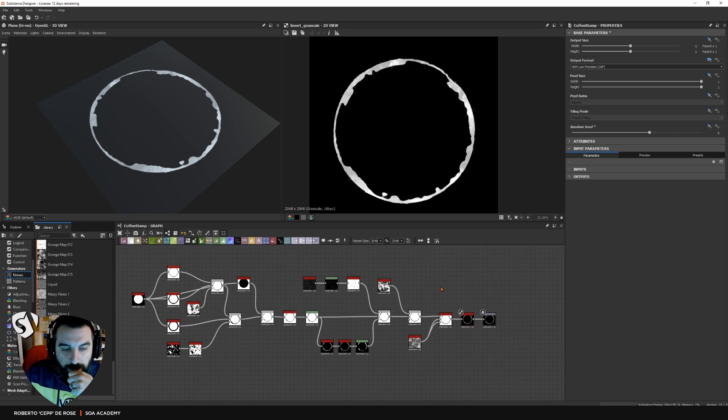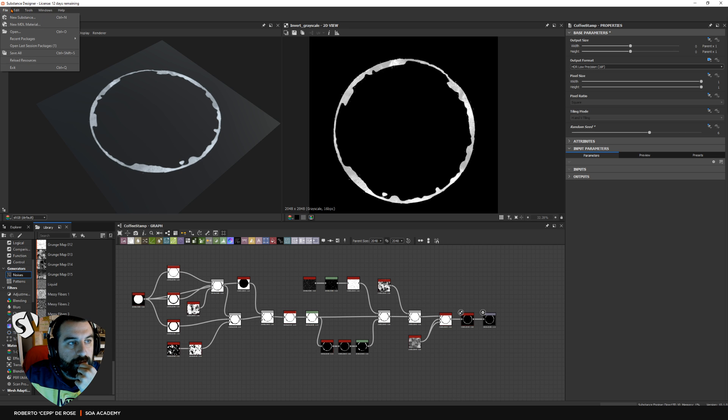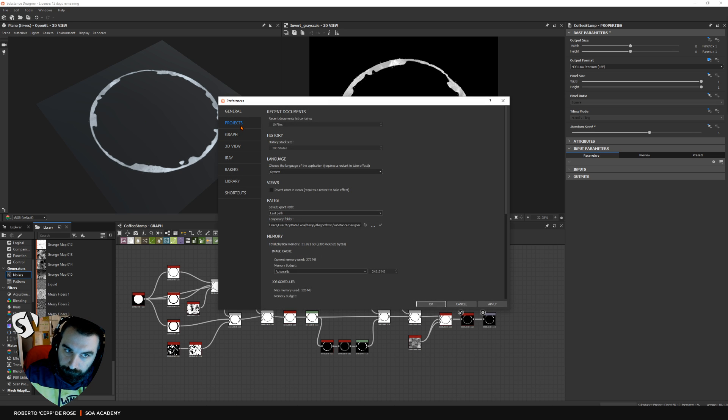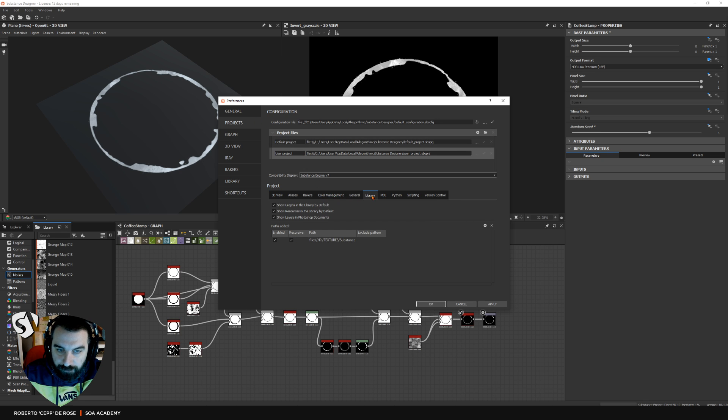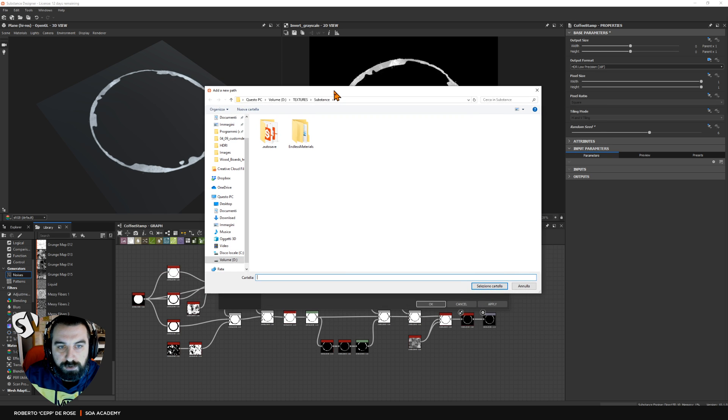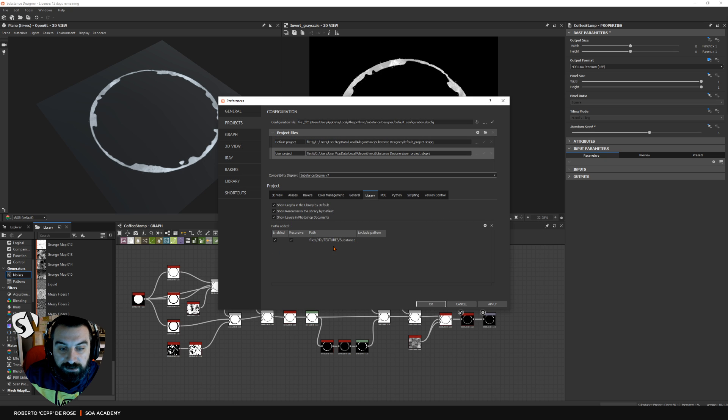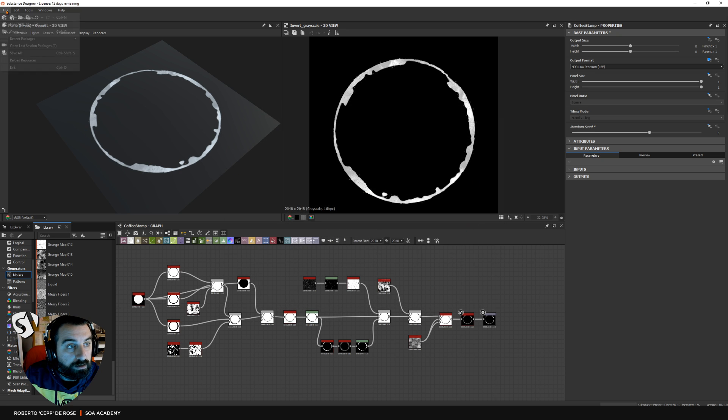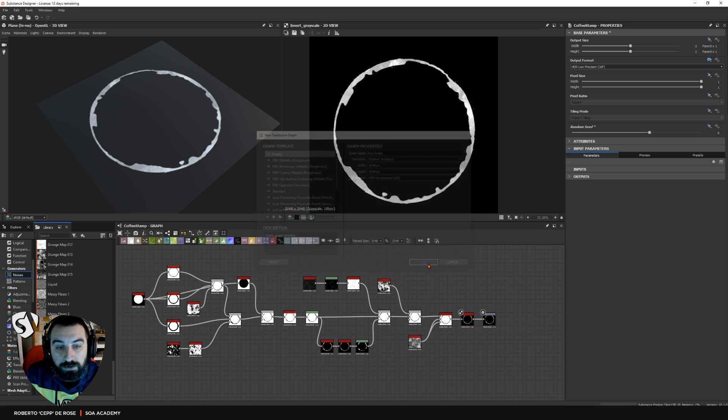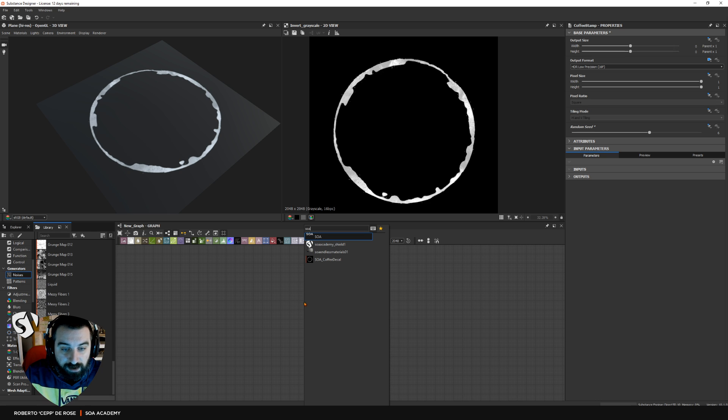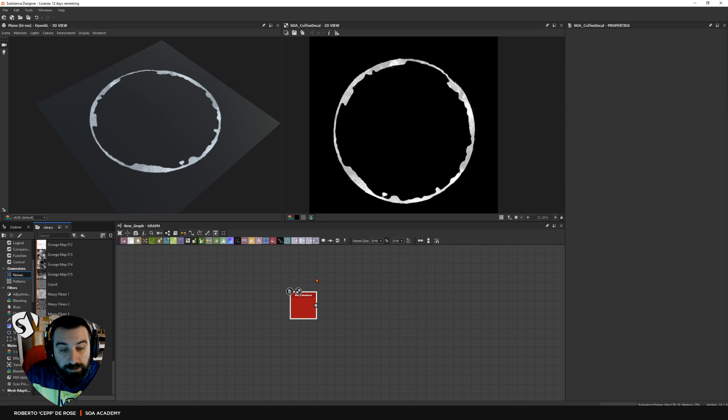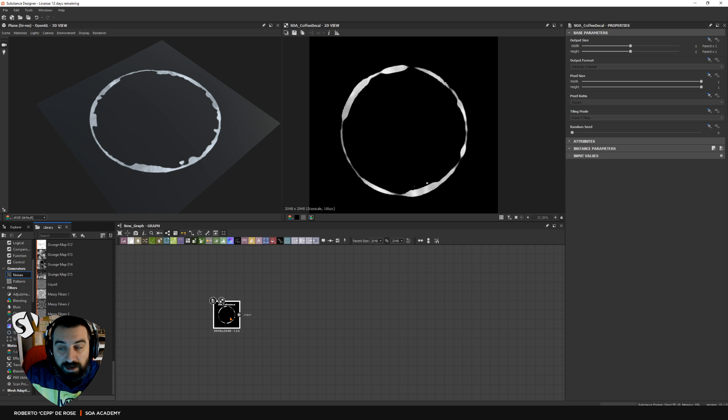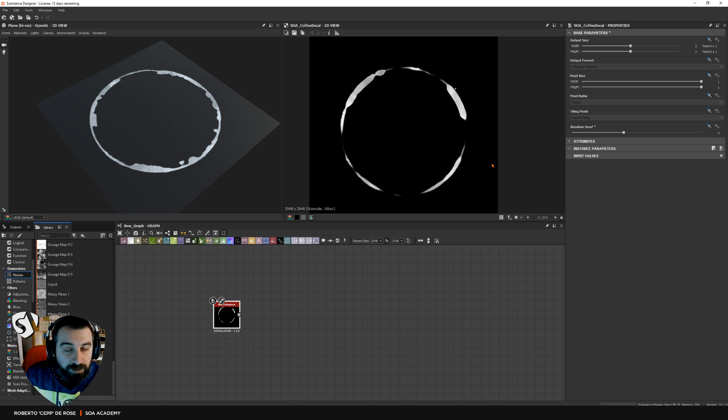Now what can you do? If you save the graph somewhere like I did, you can go in edit preferences projects. If you go under library, I already did that so I will not do it again, but if you press plus here you can go on your computer where you save that graph and pick the folder. Once you pick the folder with that graph in, you will see the path here. If you press okay, then anytime you have a new graph and you search for that name - I named the one I did earlier SOA coffee decal - you will find it here, which is amazing. You can use it as many times as you want, and every time you want a different one you can just change the random seed and it's going to work.